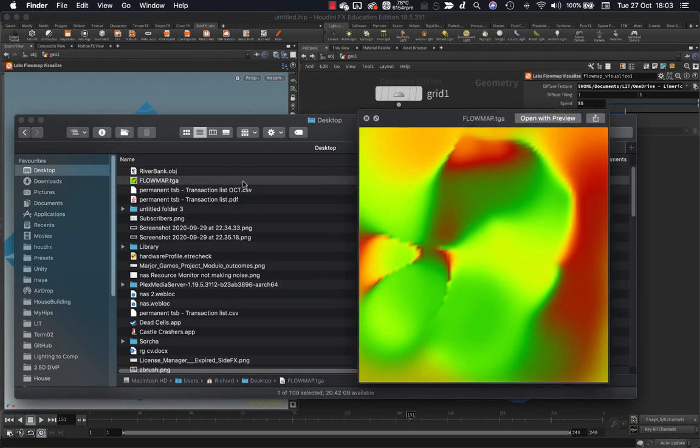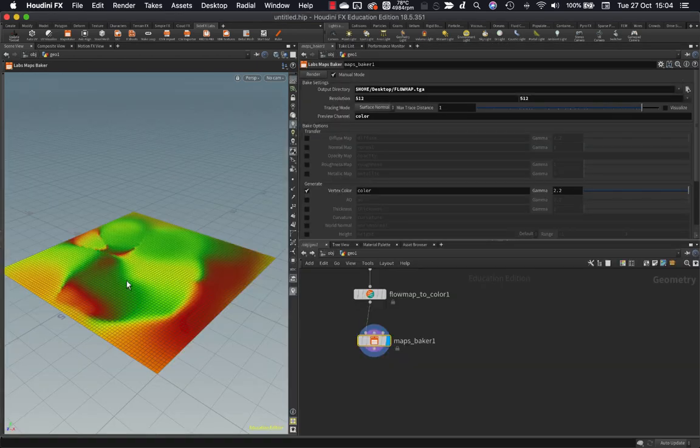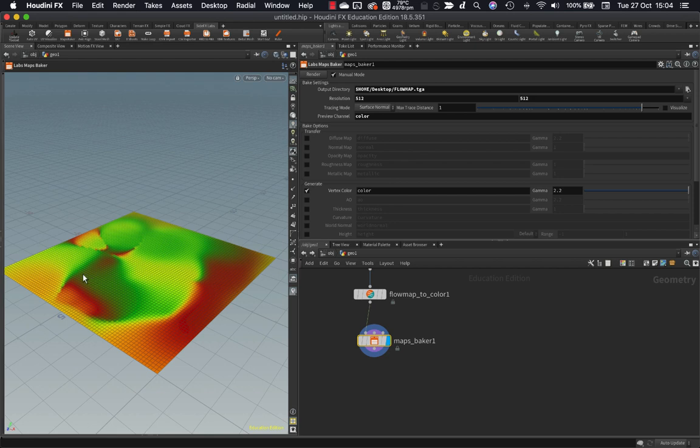There is my flow map written out to disk. And here it is loaded back in because I had set my preview channel correctly. So this is written out to disk now. I can bring it into Unity or Unreal or wherever I need it to go.